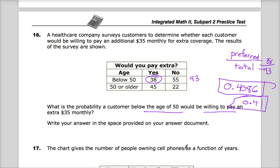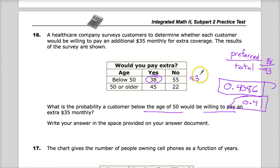Don't overthink the question, but also don't underthink it. It's not as simple as just circling the answer when you're given these charts. You have to analyze whether the charts are giving you values out of 100 to get your percentage. And if it is conditional — maybe they want to know the probability that the customer is both below age 50 and willing to pay — then it's a more advanced problem. But in this case, you're good to go with just finding the part over the whole specifically for people below 50.